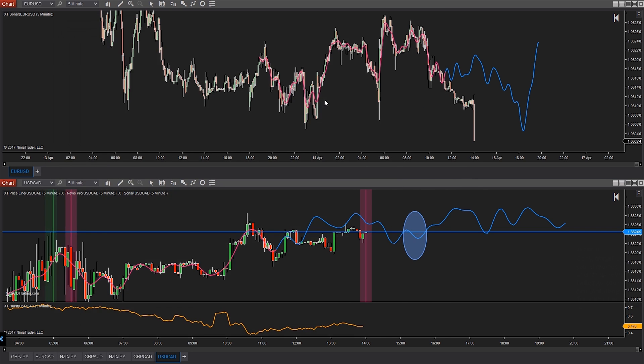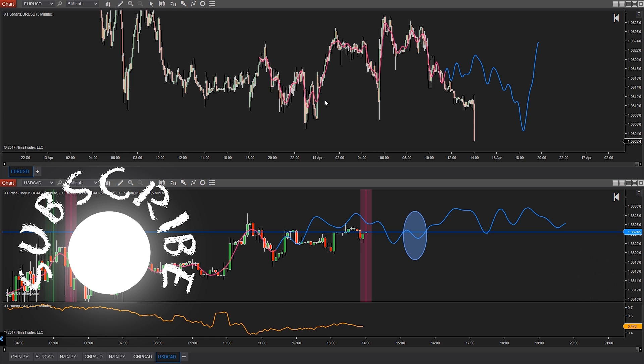Don't forget — if you haven't gotten your free news indicator or price line tool, they are 100% free and you can get them at xabcdtrading.com. Any questions or comments, go ahead and type those in the comment box below, and we'll see you guys in the next video.